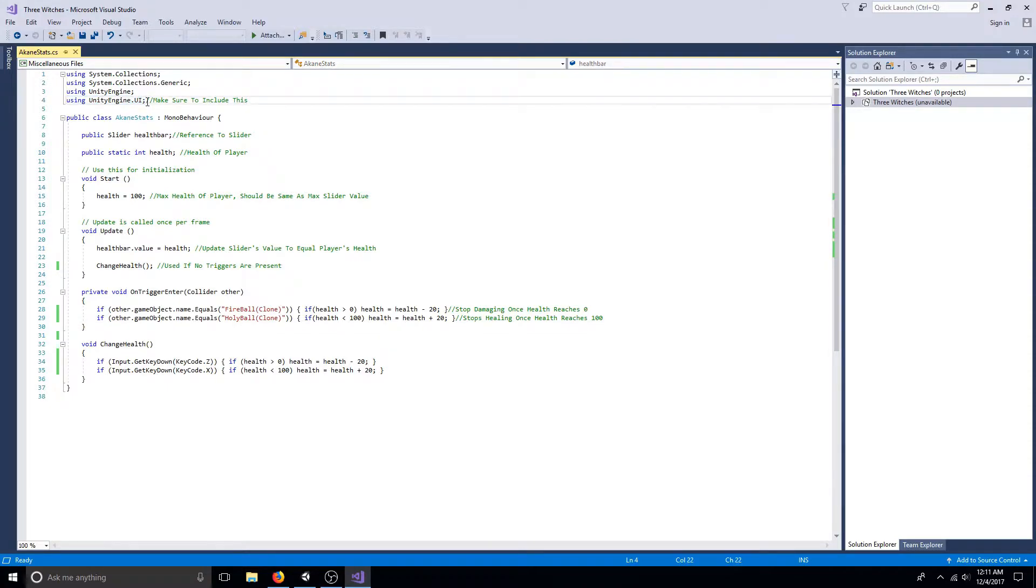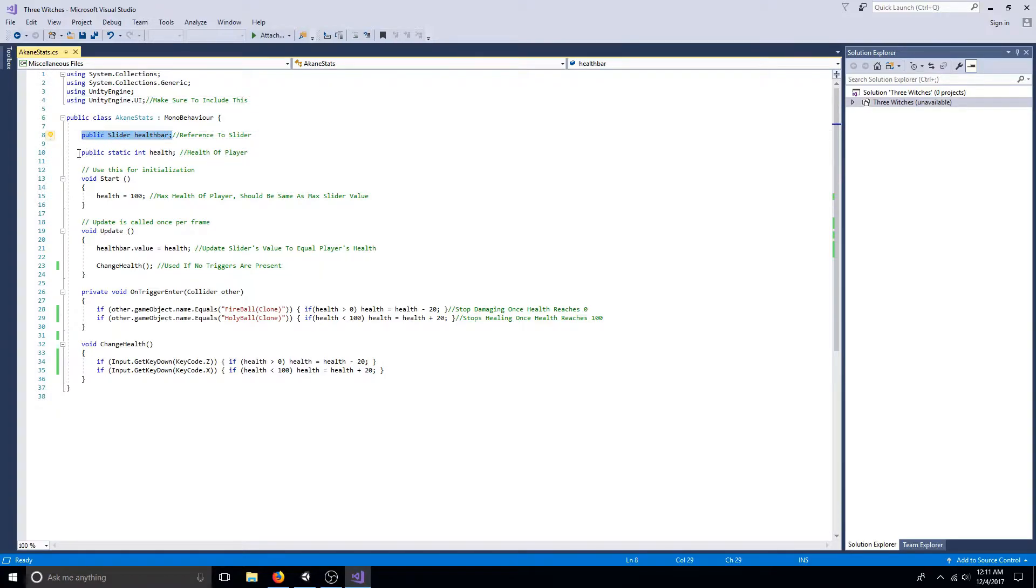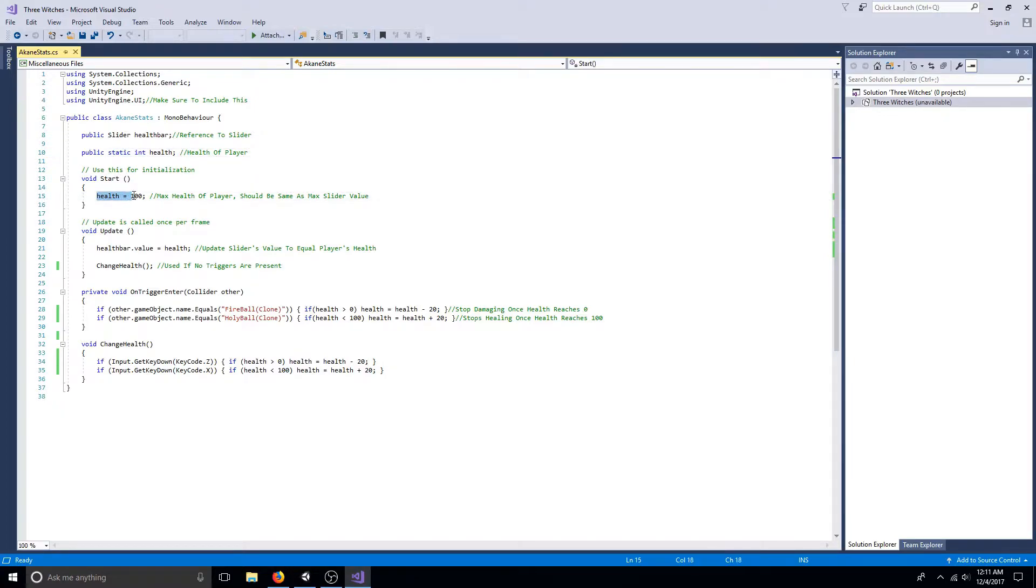You will need a public variable for the slider and an integer to track the health. Set the integer to the max value.